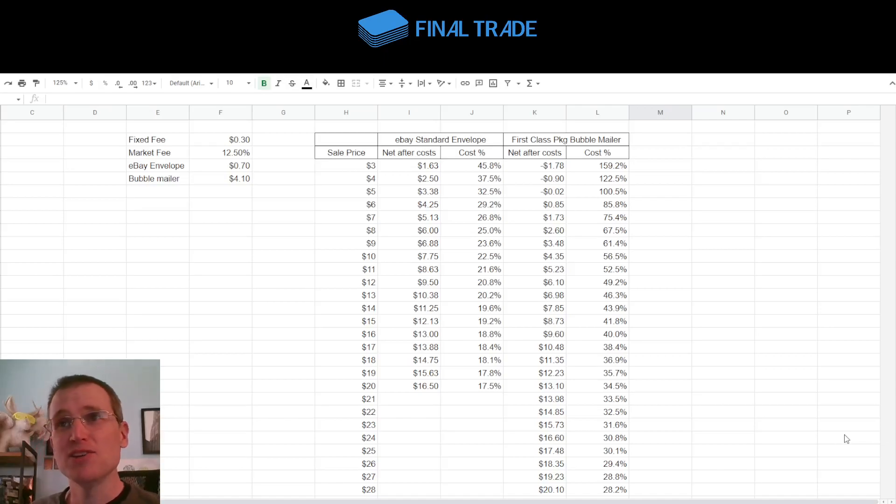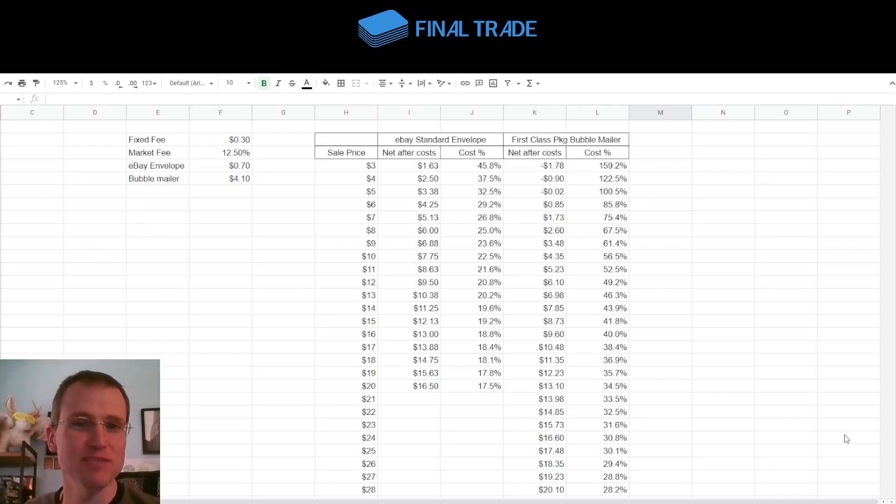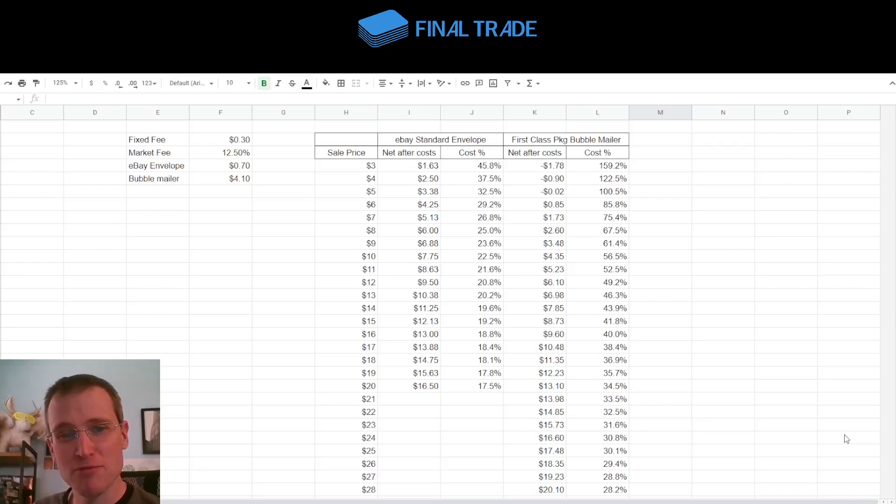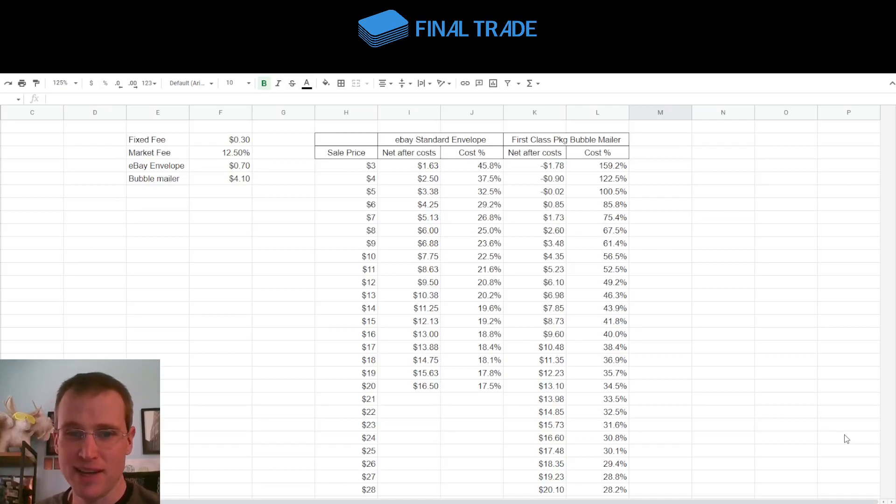And kind of asking what to do about that. Well, my first inclination was, how can I solve this with a spreadsheet video? So here we are. What I would say is, if you're selling any card under $20, move it to eBay and sell it with the eBay Standard Envelope.